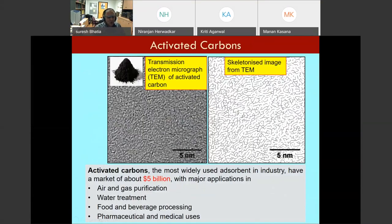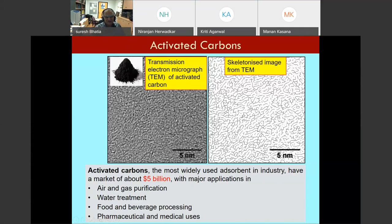Another common material is activated carbon — a very cheap, simple material used in air and gas purification, water treatment, food and beverage processing, pharmaceutical and medical uses. A transmission electron microscope image of activated carbon, when skeletonized through image processing, reveals very narrow pores of the order of a nanometer — 5 to 10 angstroms. That is why carbon is so important as an adsorbent; it's probably the most important adsorbent in the world, with a market of $5 billion.